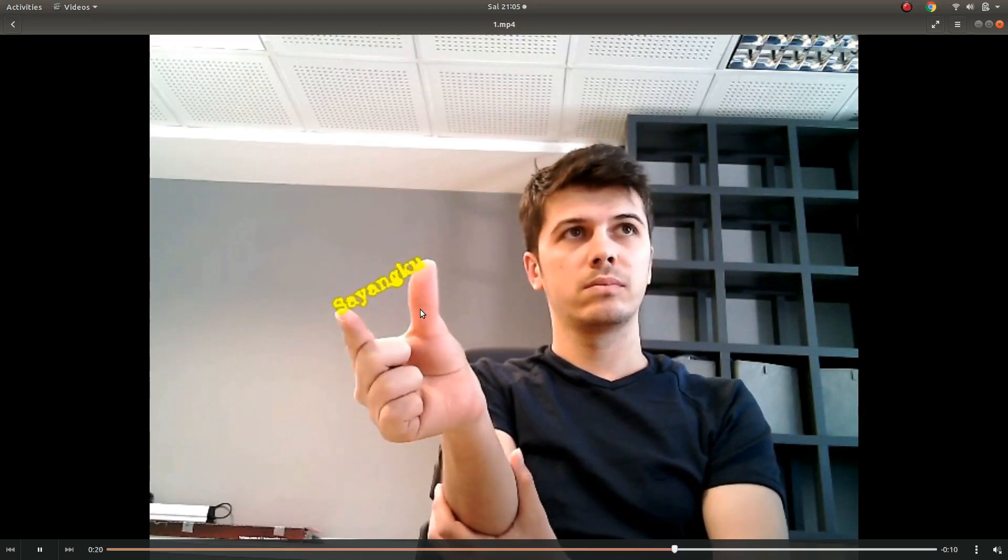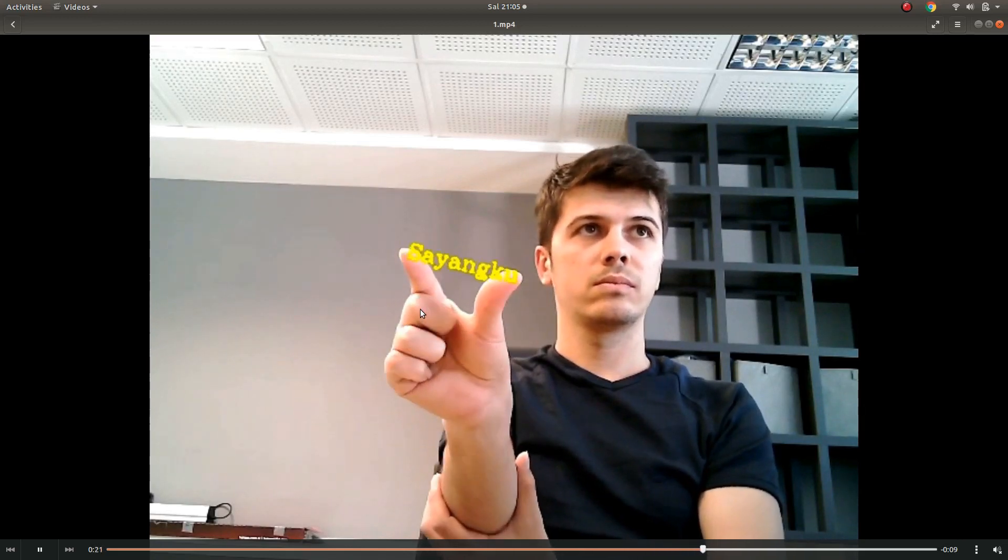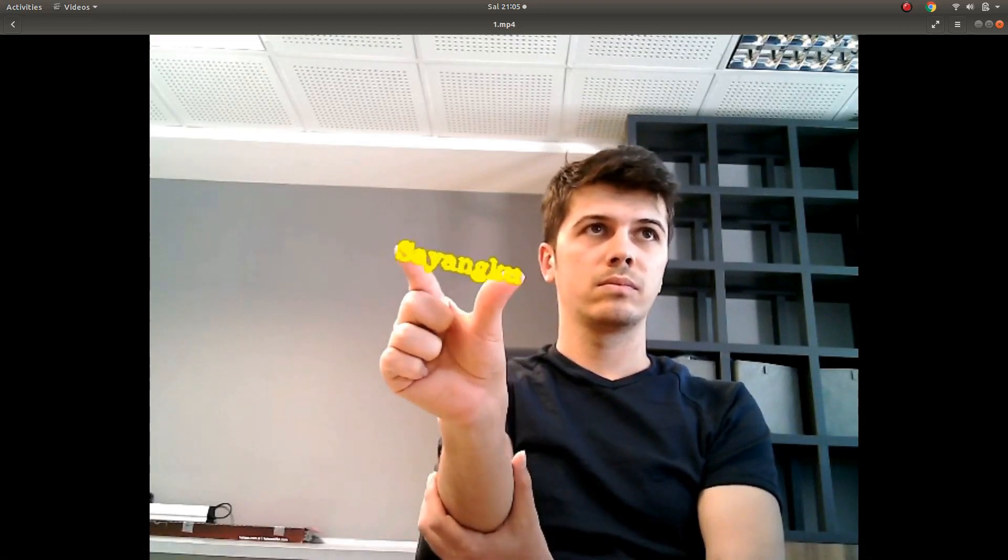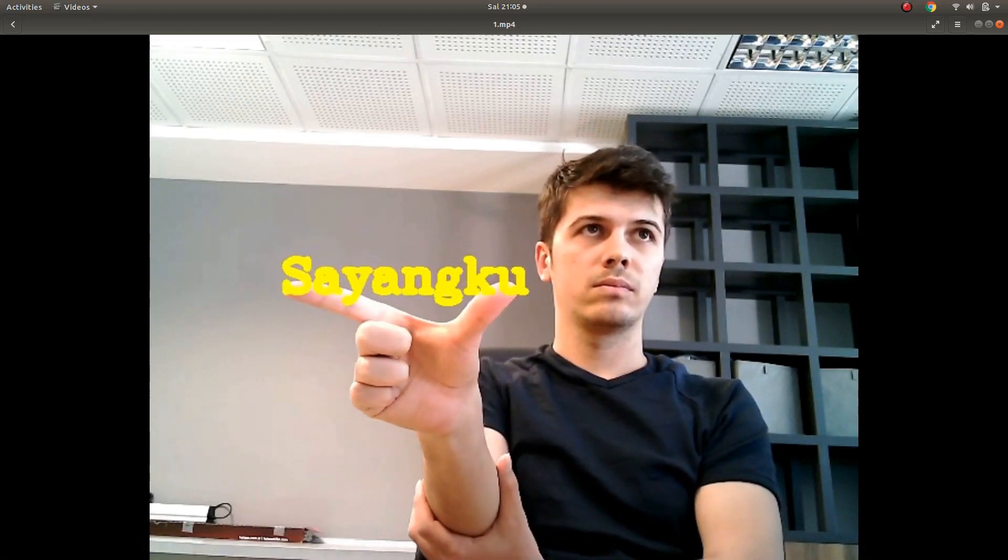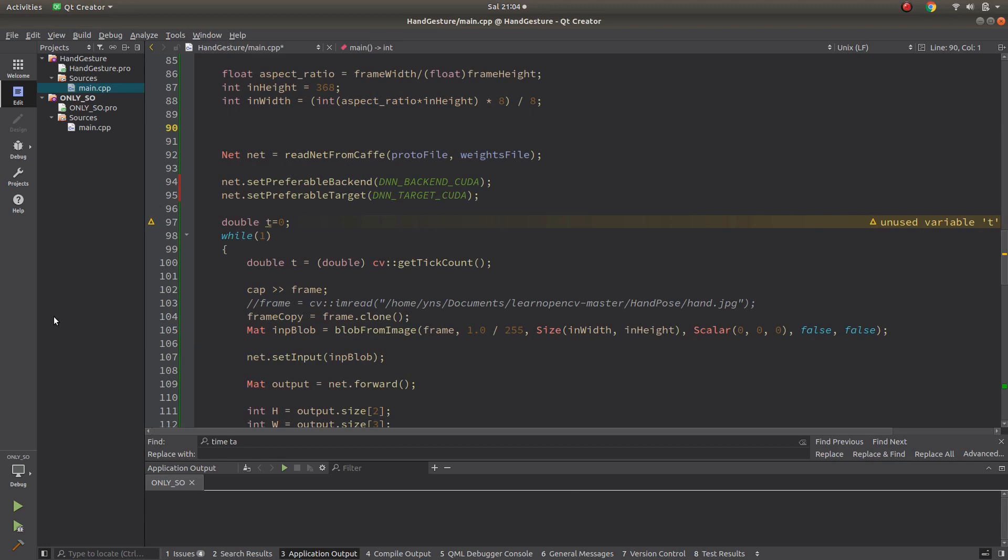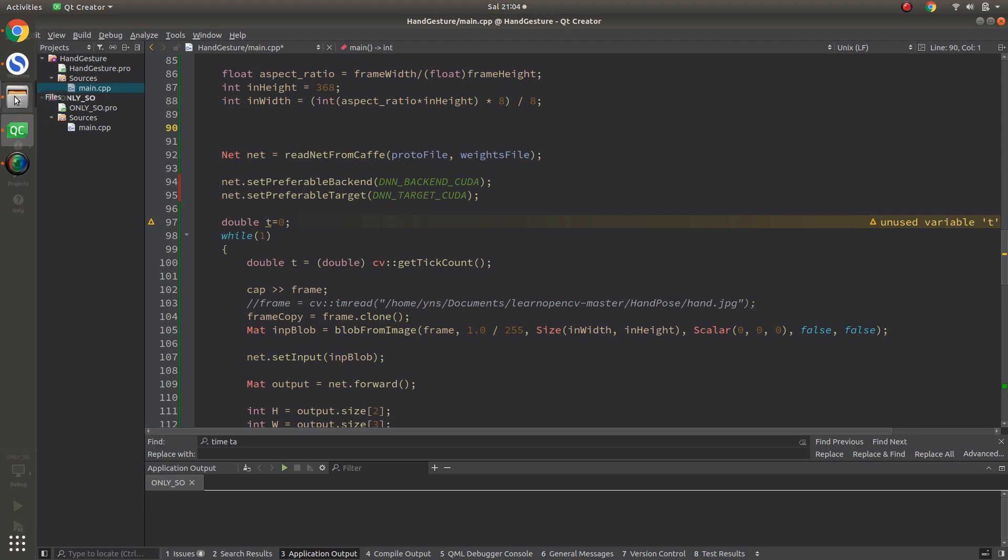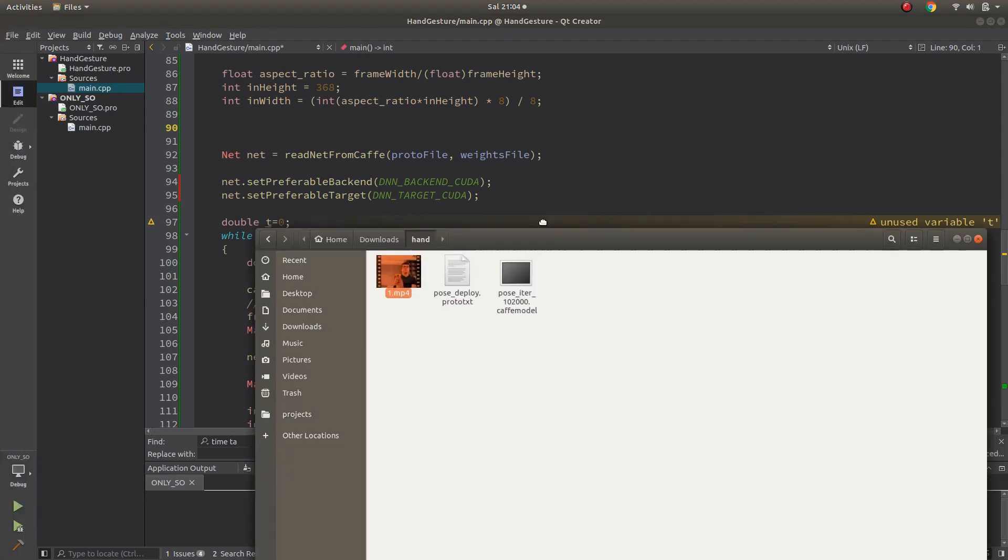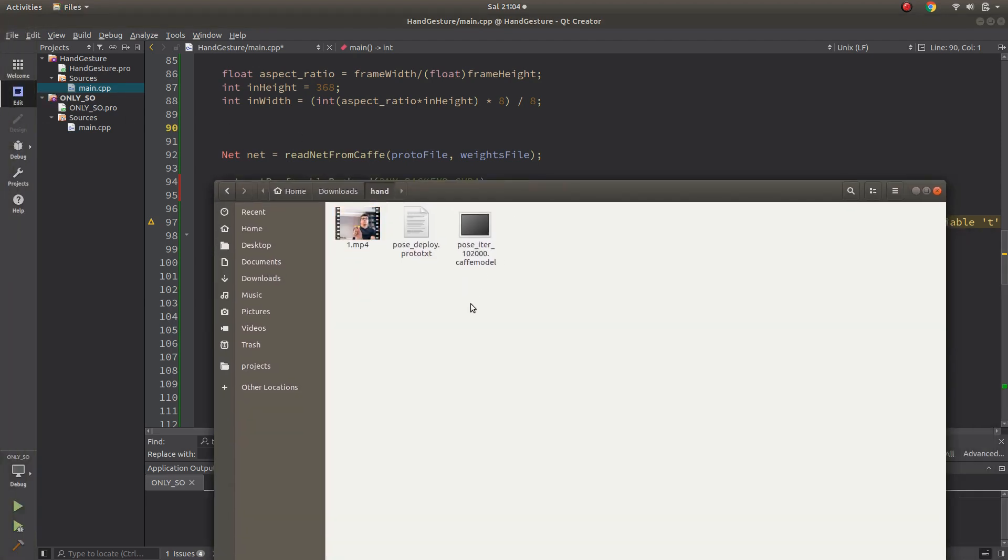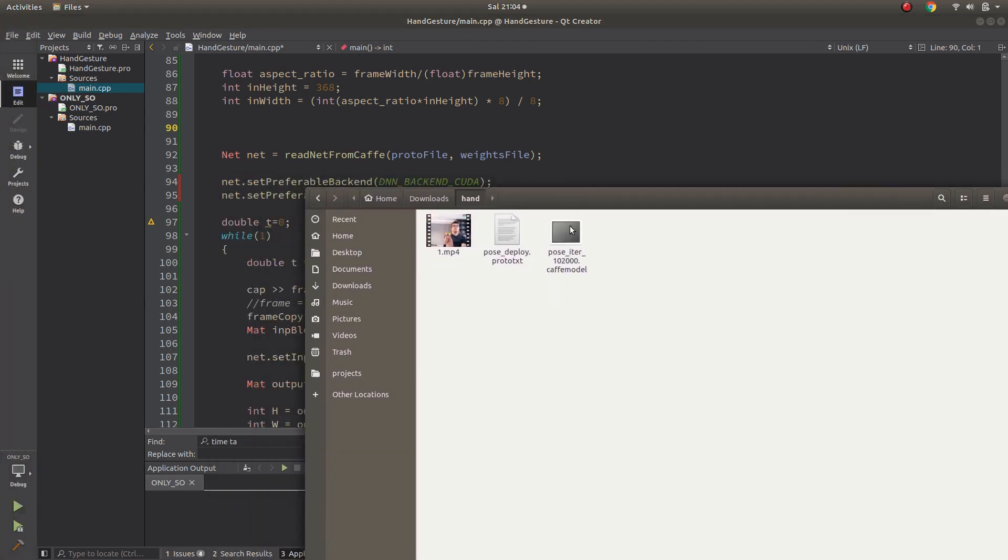In this video I want to share with you a project about hand gesture detection and doing some projects on it. Maybe one more project I want to do with that, this is the first one.